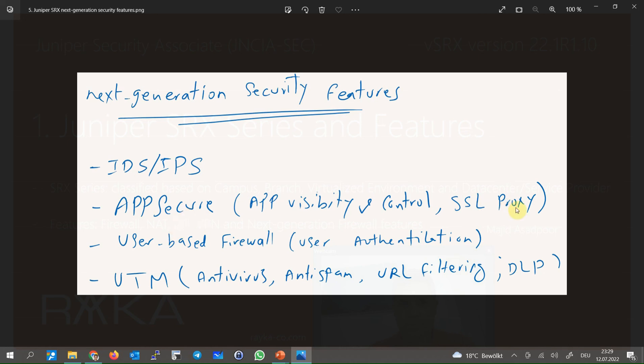SSL proxy and SSL inspection is another feature in AppSecure classification which allows us to inspect encrypted HTTPS website and SSL applications.